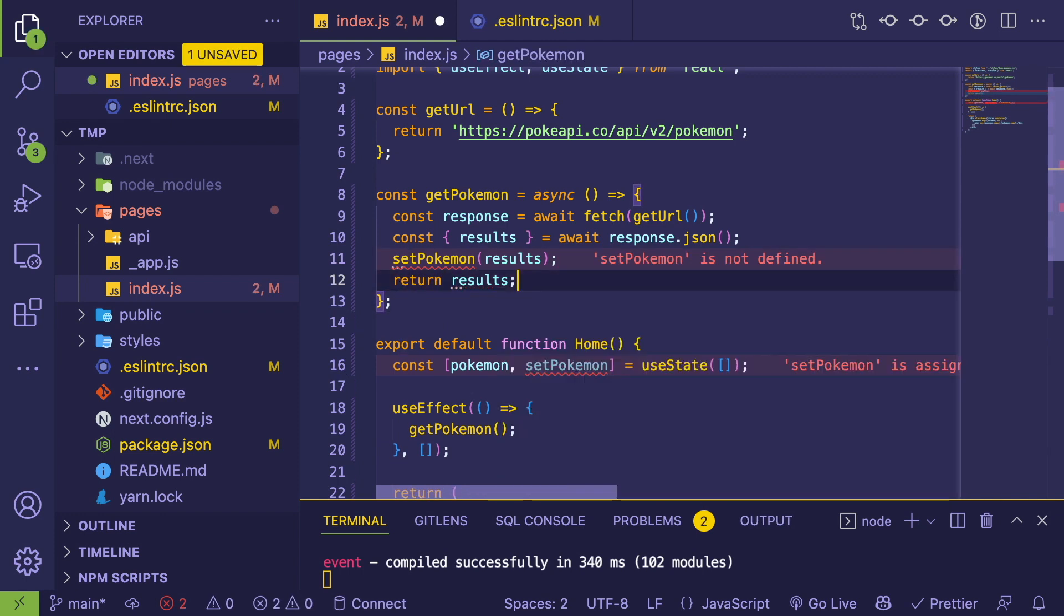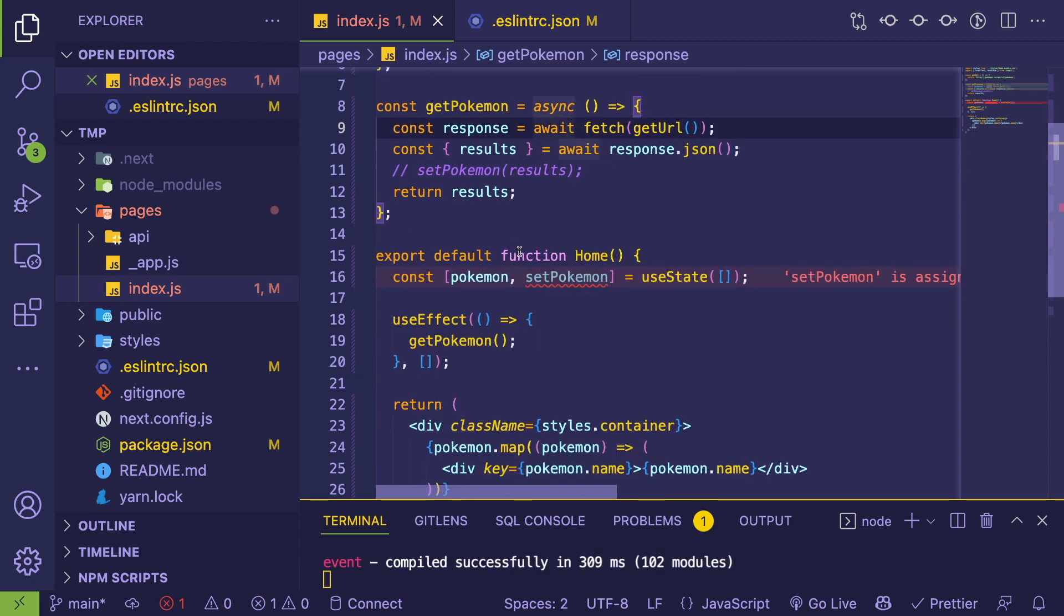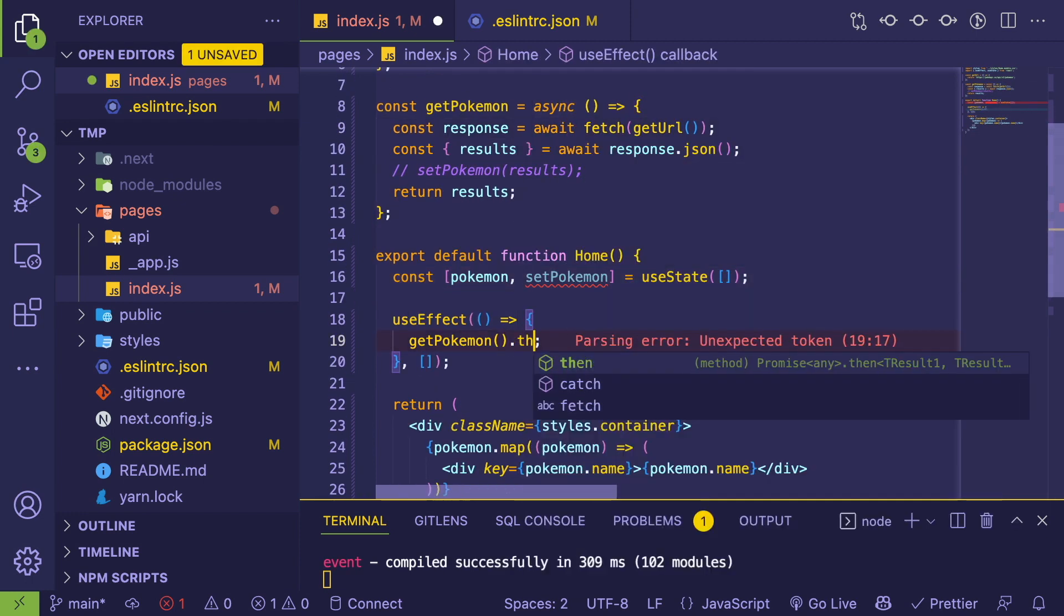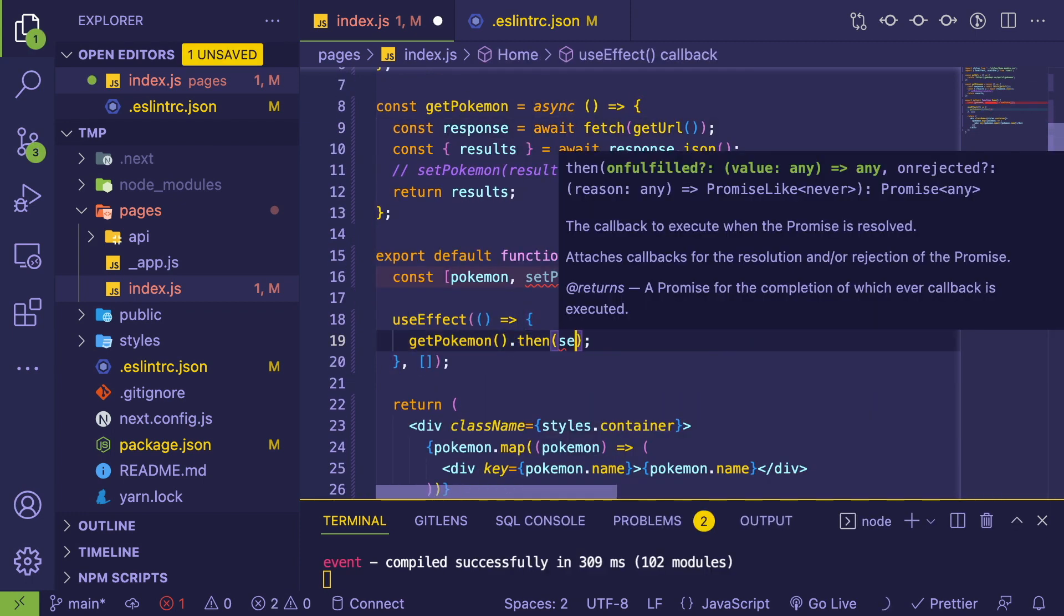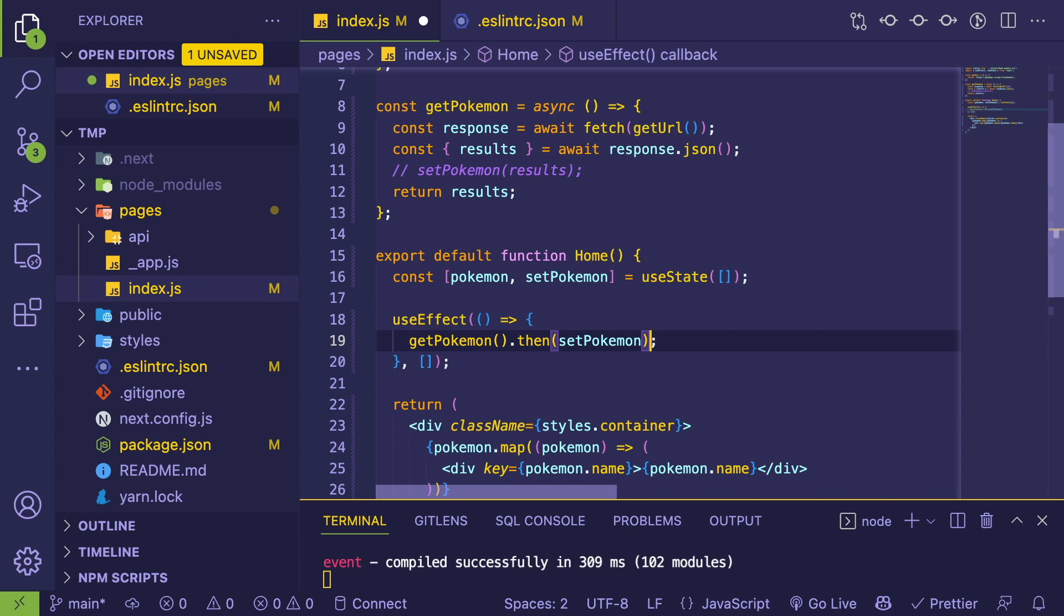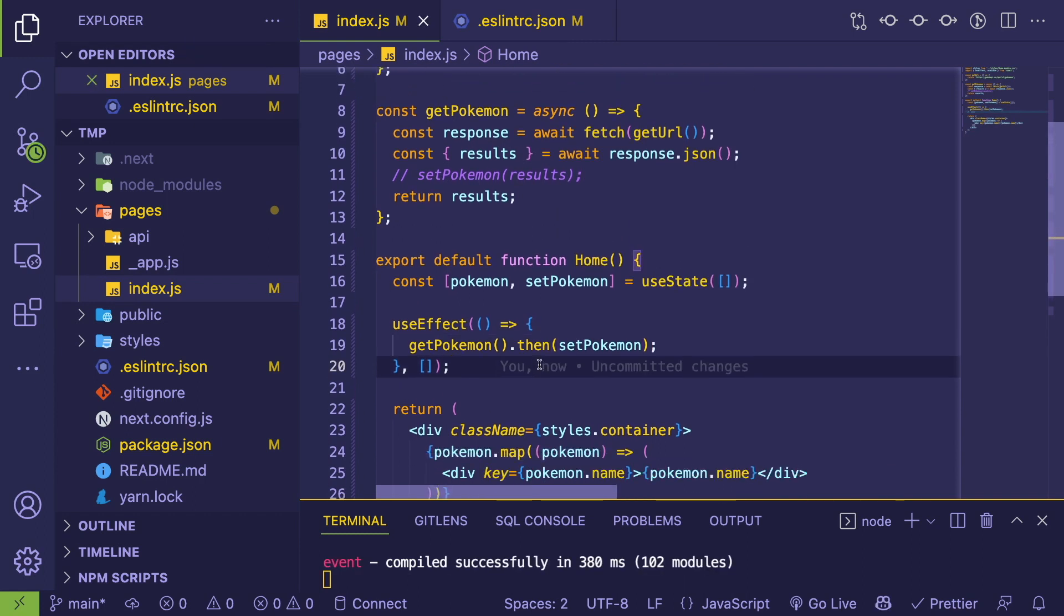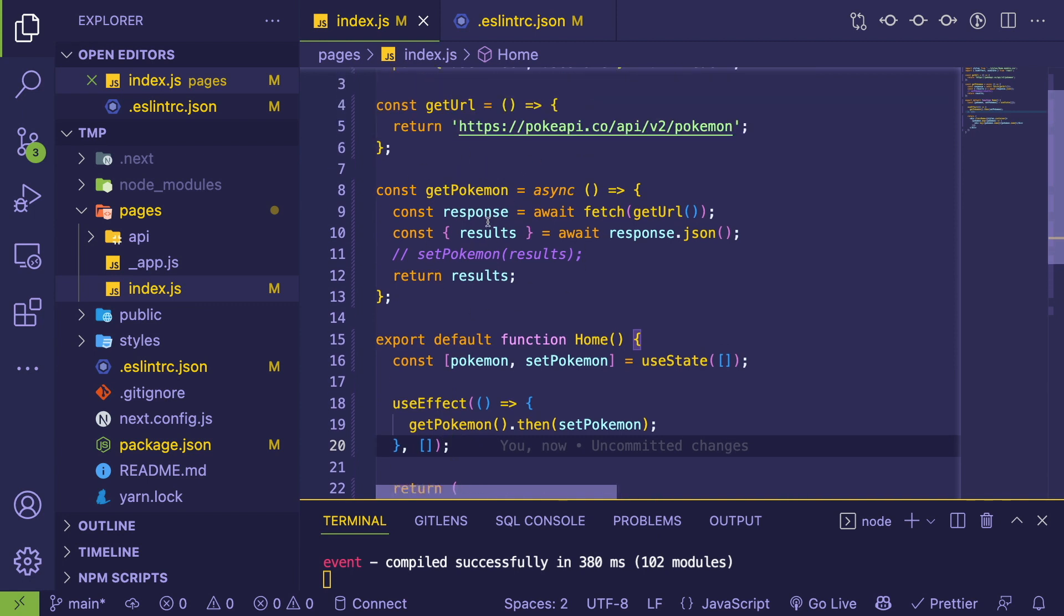Keep it abstract from React. All it needs to know is that it needs to return some Pokemon. And when we do that, we can simply go here and say then setPokemon. The reason this fixes the issue is because when this index.js page loads, this method is only going to be created once.